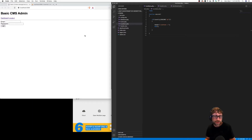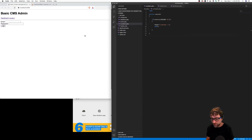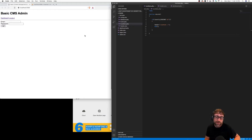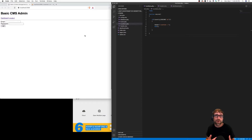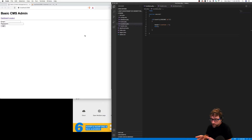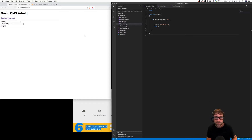In this video we want to make some additions to our basic content management system to make the user interface more informative. In this series we're not going to worry about the visuals or layout too much — we just want to make sure all the concepts and functionalities are there. In our last video we created a login process, so if a visitor attempts to go directly to the dashboard without logging in they'll be redirected to the login page. They might not understand why they can't get to the dashboard, so we want to display a message. The problem is it's the dashboard that knows what the message should be, but it's the login page where we want the message to show up.